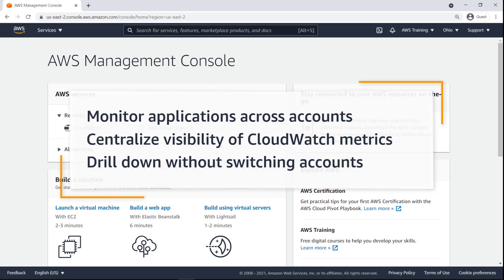In this video, you'll see how to create cross-account cross-region dashboards in AWS CloudWatch. With this capability, you can monitor applications running across multiple accounts and regions, centralize visibility of CloudWatch metrics and alarms, and drill down into more specific dashboards without having to switch accounts.